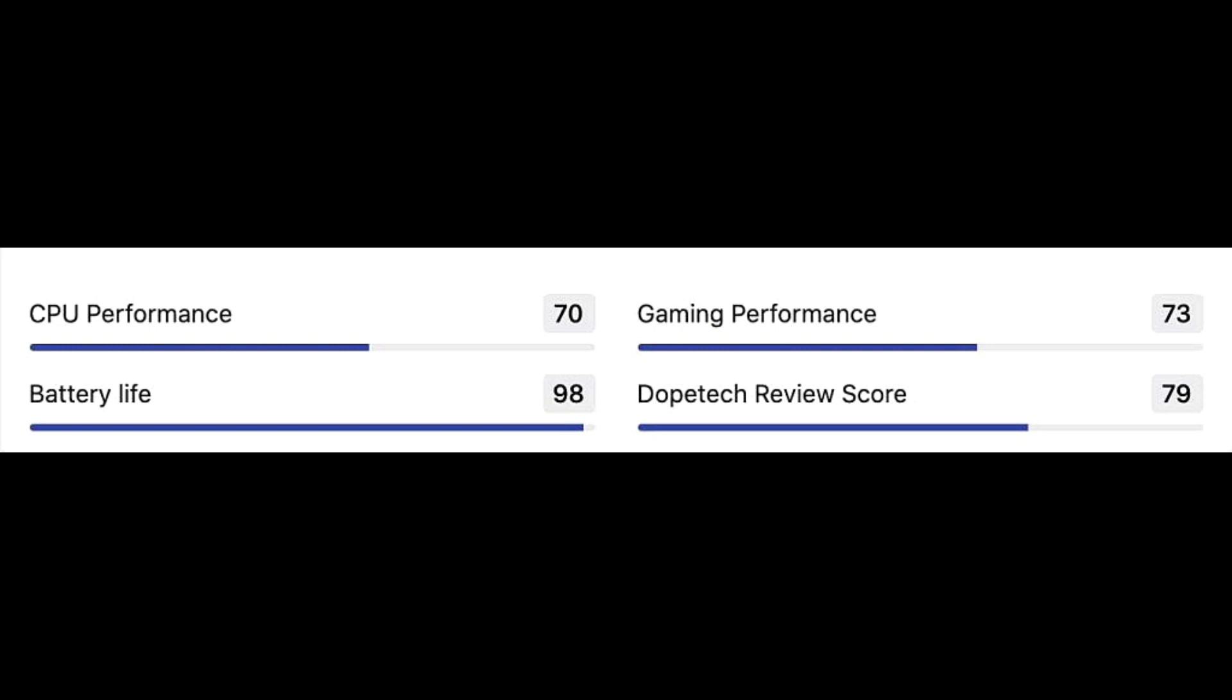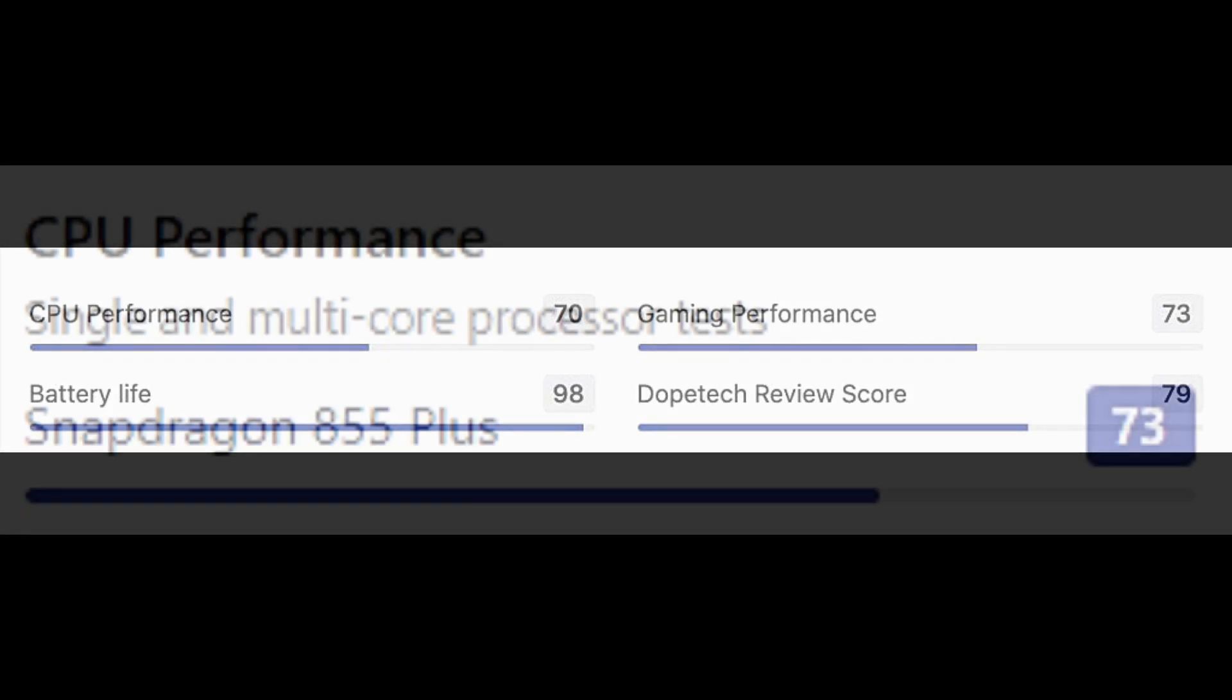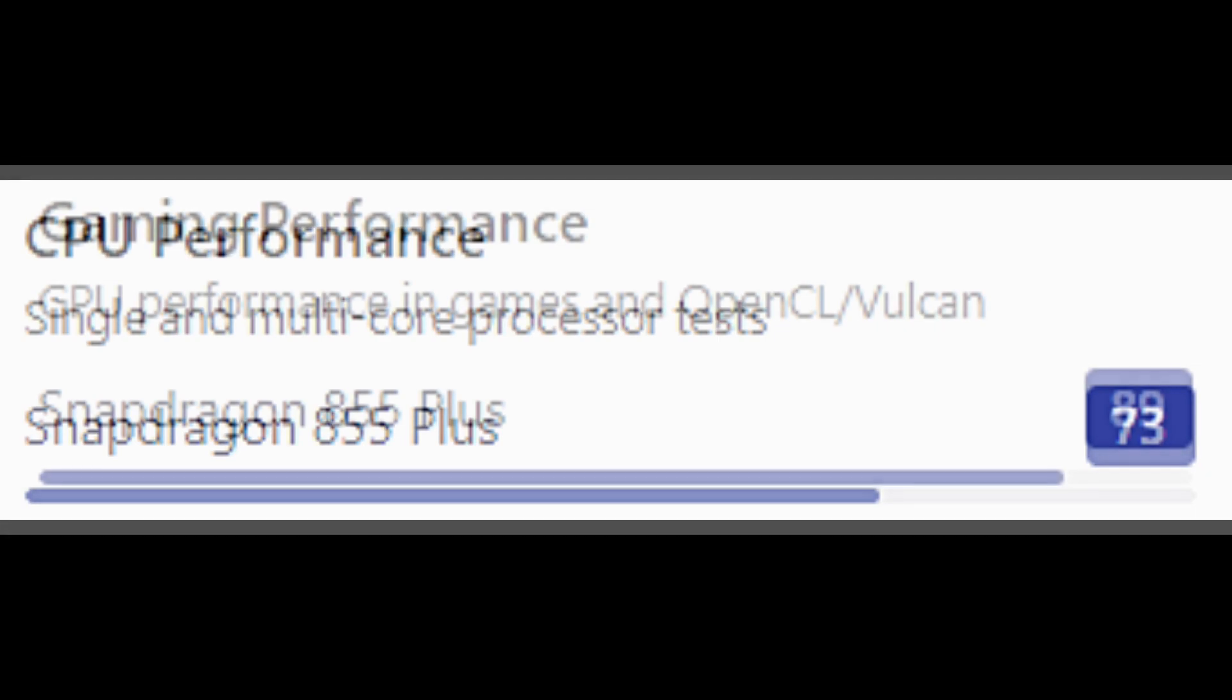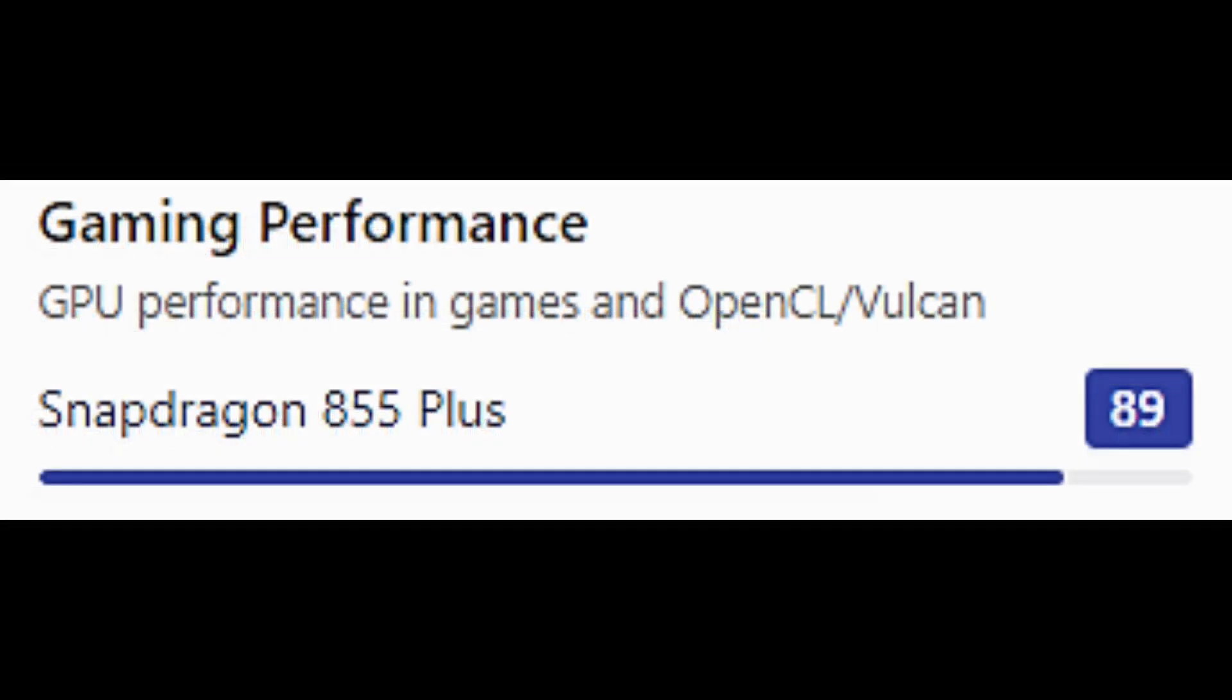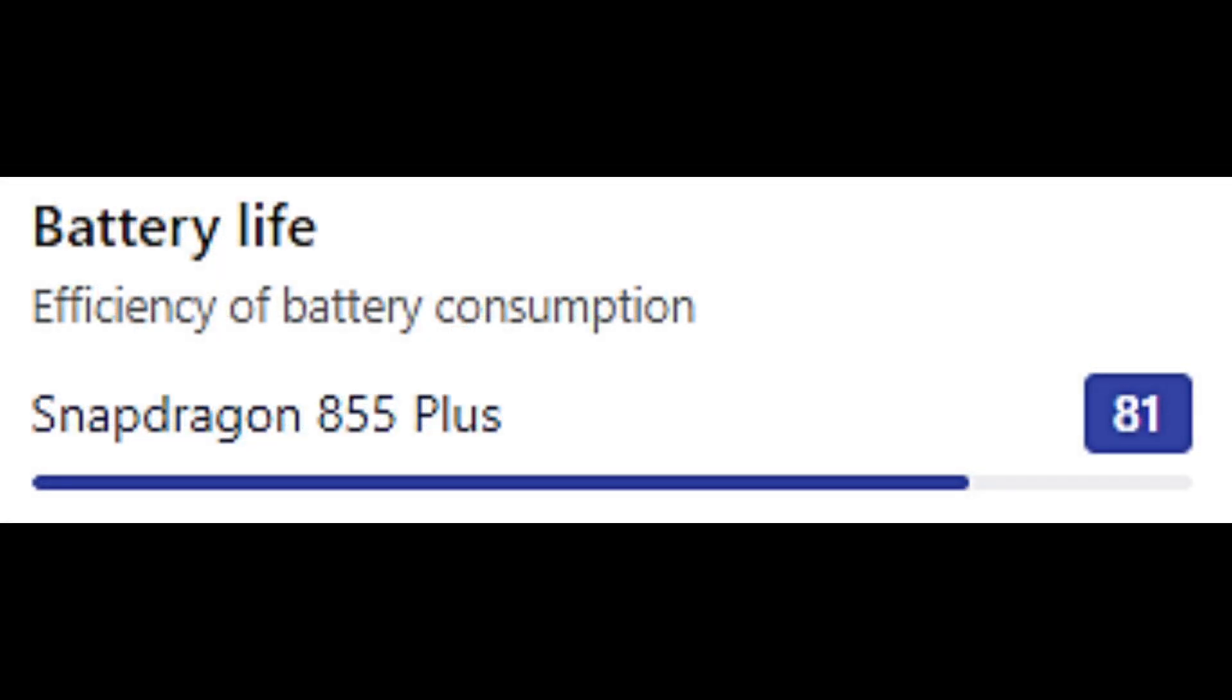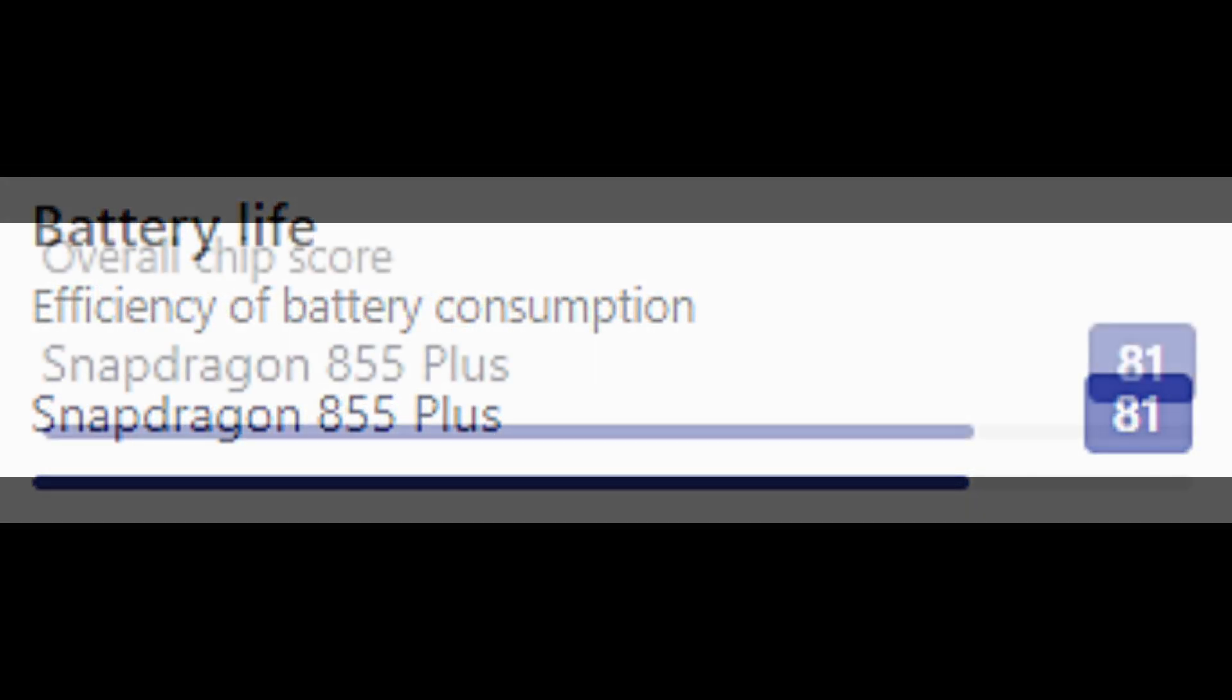So now let's talk about the performance of the Snapdragon 855 Plus. In the CPU performance, it scores 73. In the gaming performance, it scores 89. In the battery life, it scores 81. And in the overall review, it scores 81.